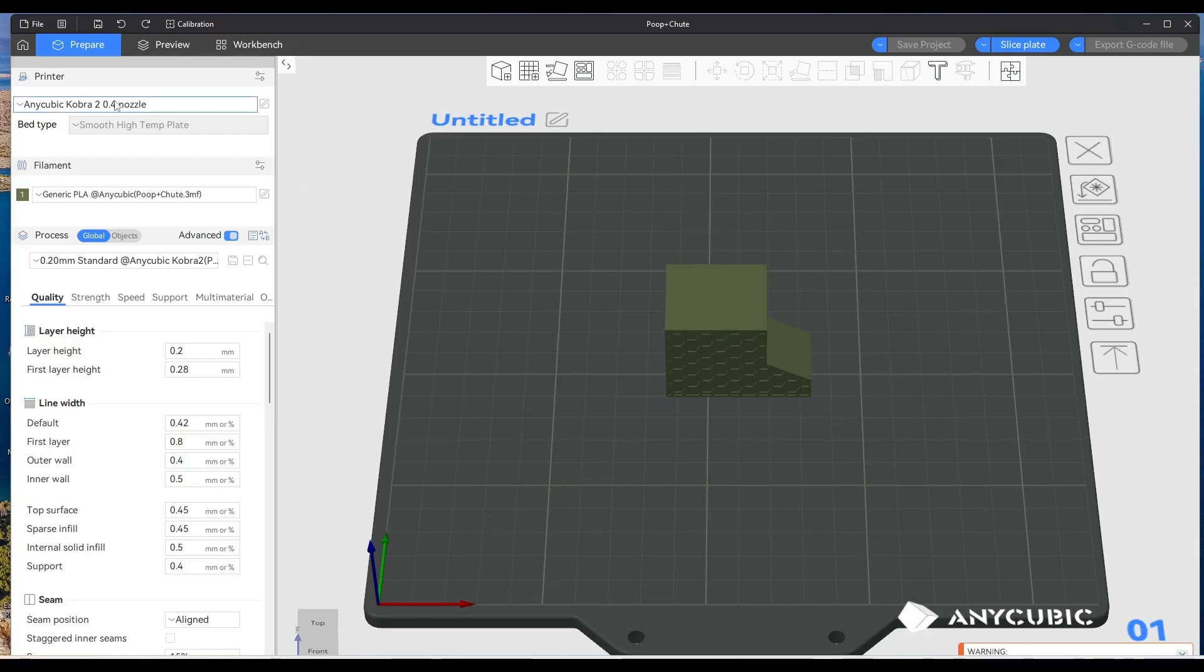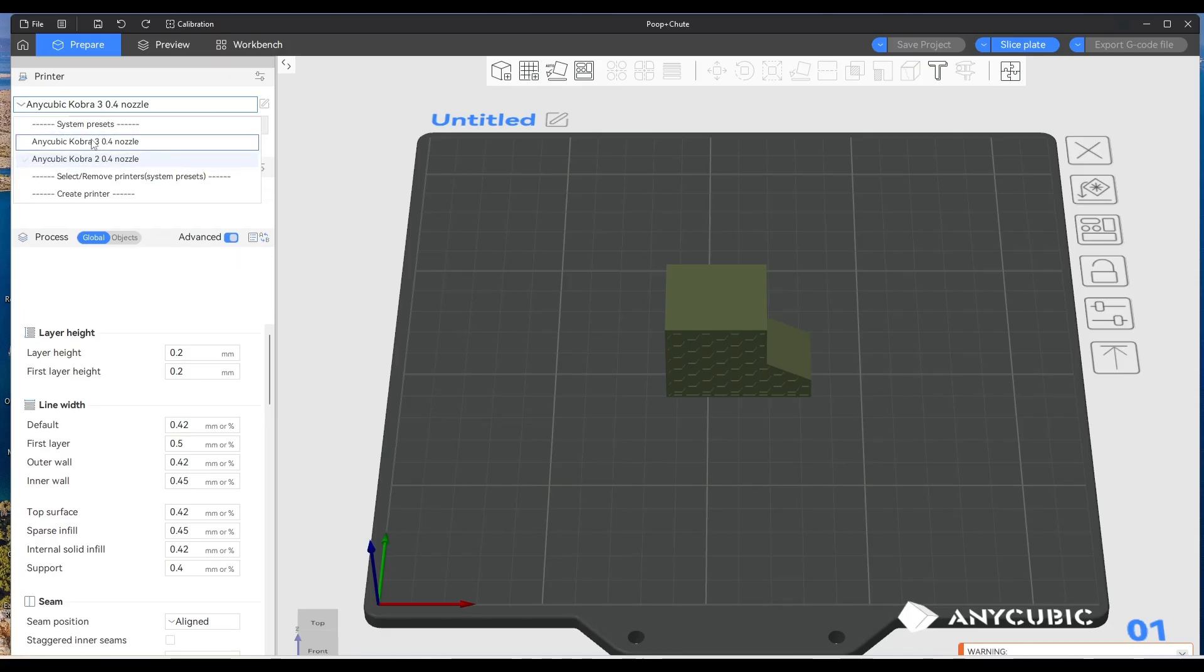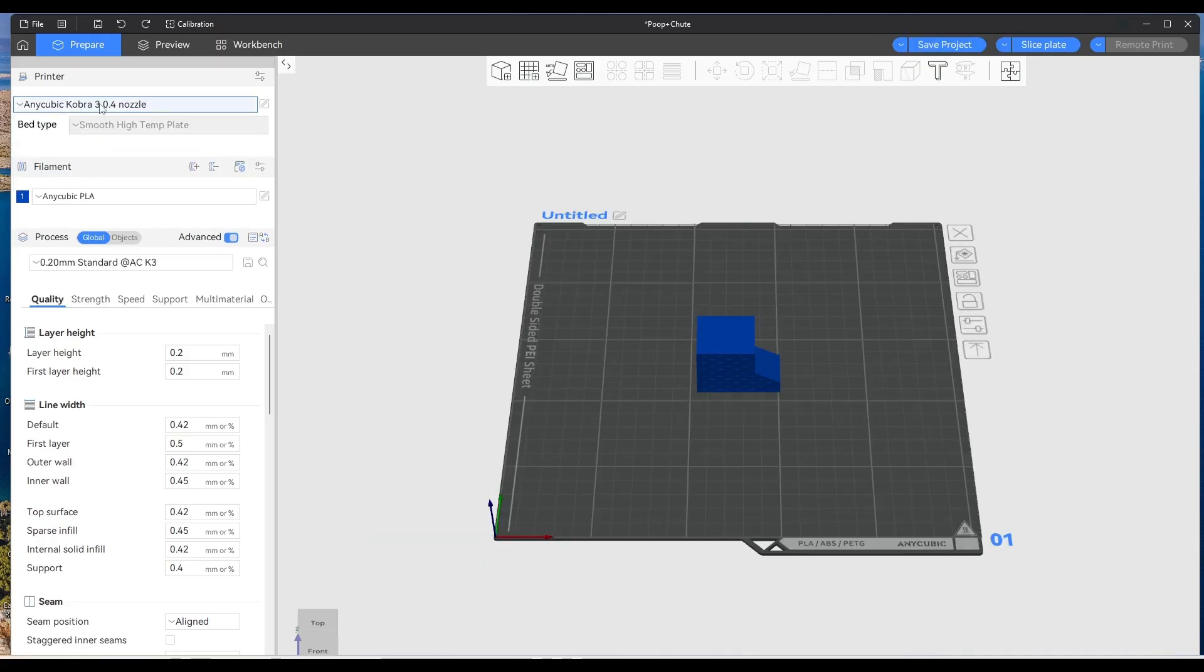So all you have to do is just click on this, it will bring this drop down menu up and then click on your printer which you have and it will change the profile of the printer.